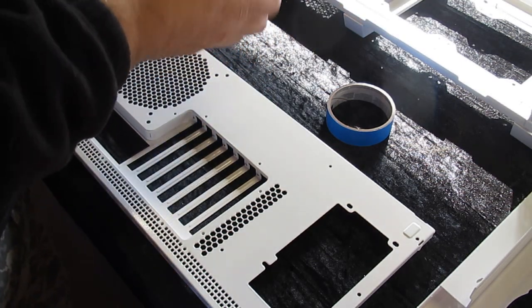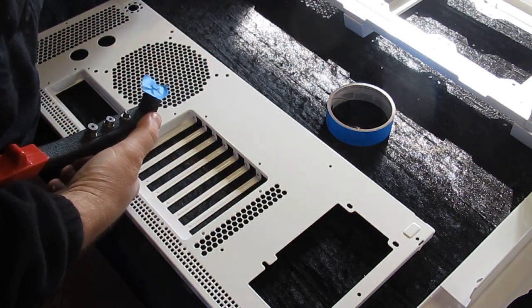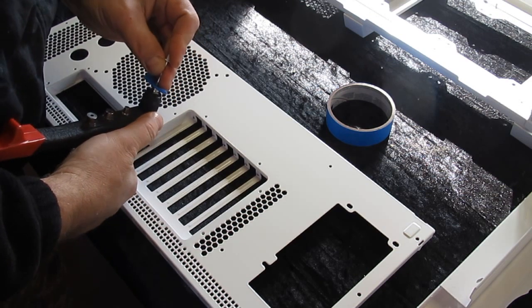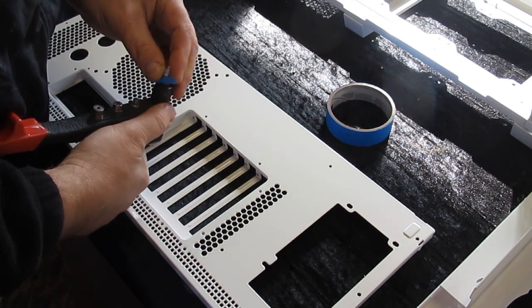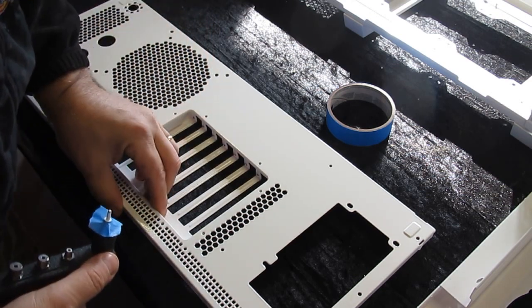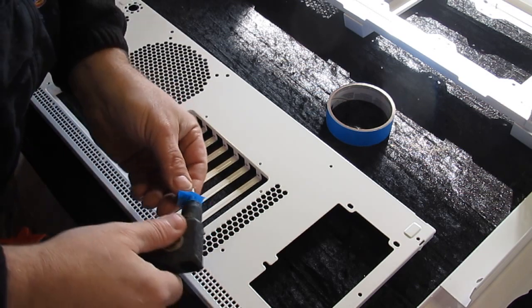You just stick it over there like that and poke the rivet right through it so it does not mar the surface.